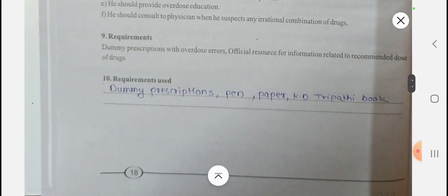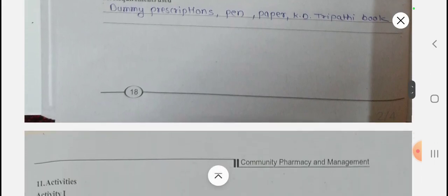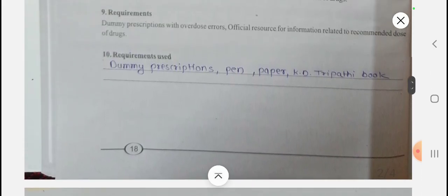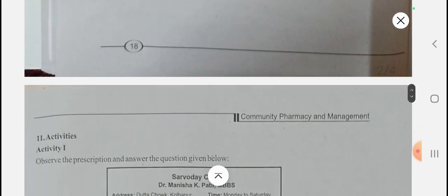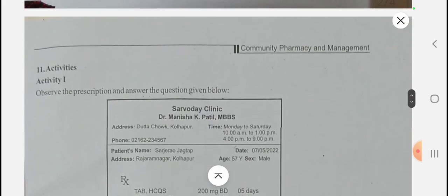For the requirements: you will need a dummy prescription, pen, paper, and most importantly the book 'Essentials of Medical Pharmacology' by KD Tripathi. Here the seventh edition is used, but you can use the latest edition — the eighth edition is also available.